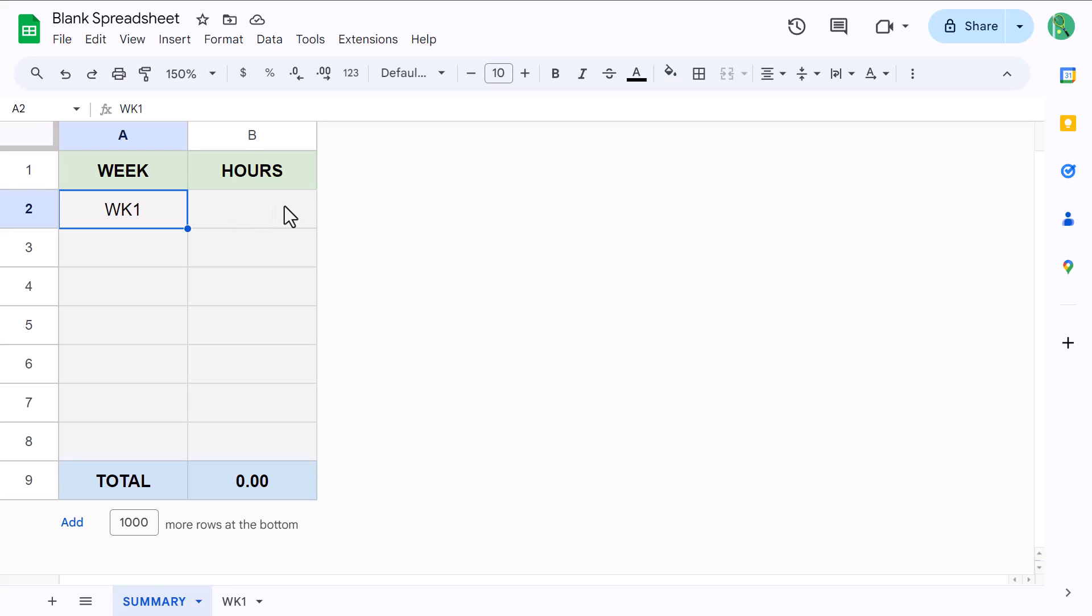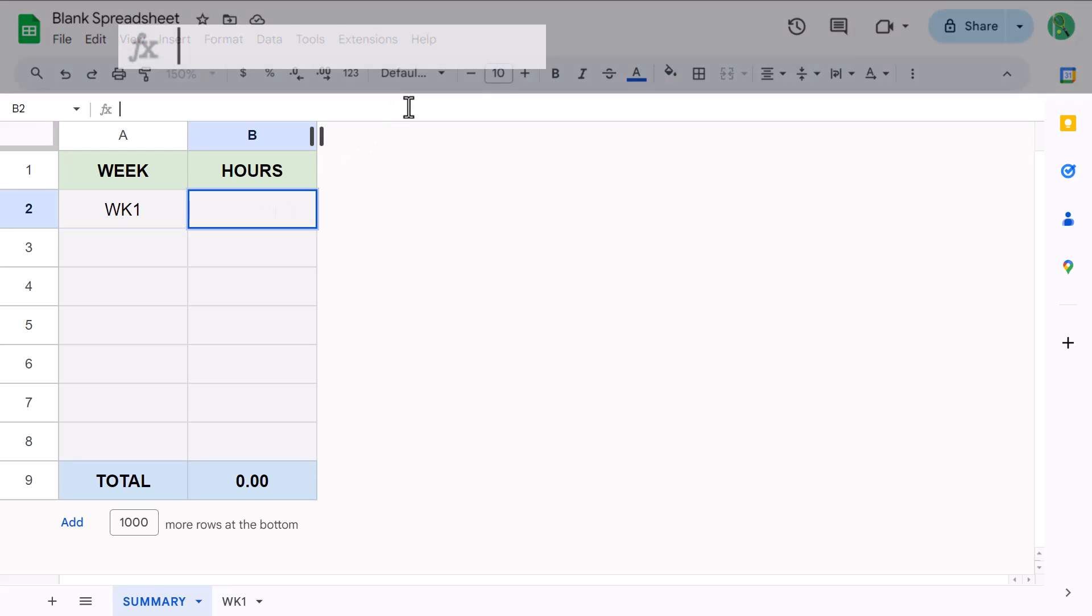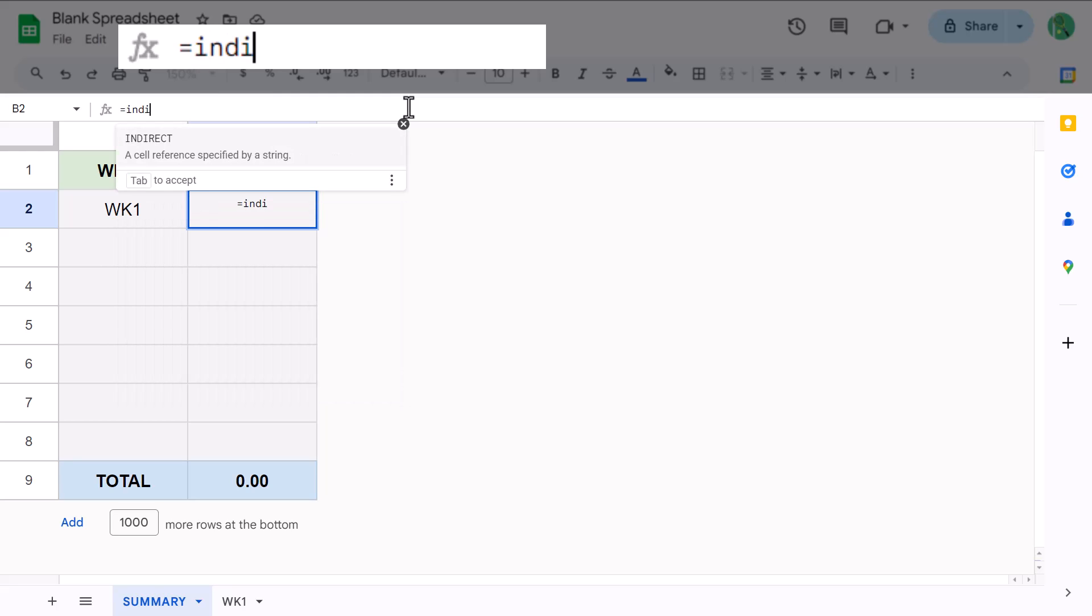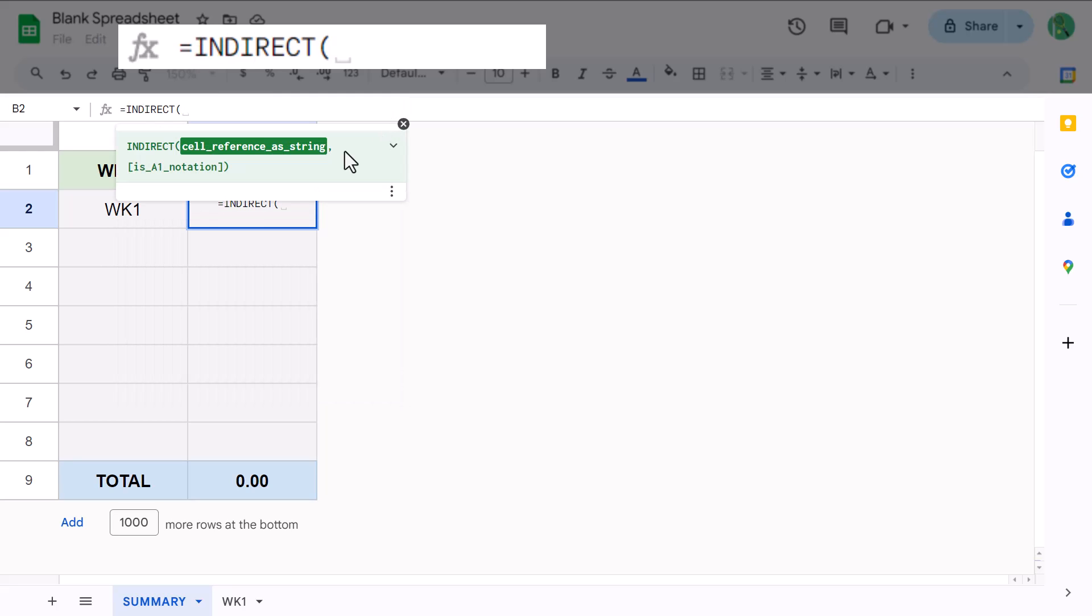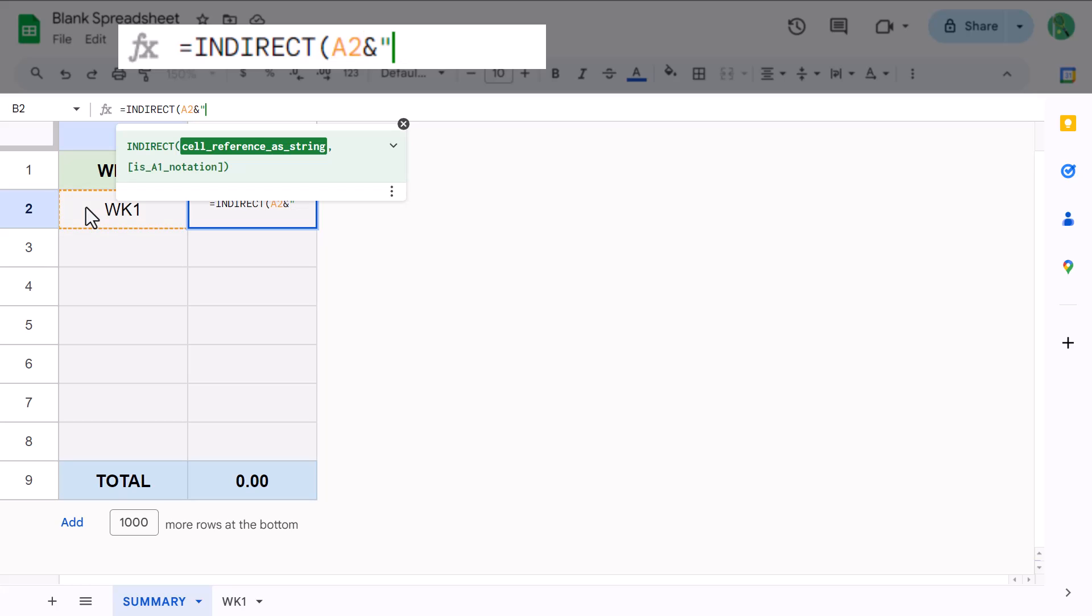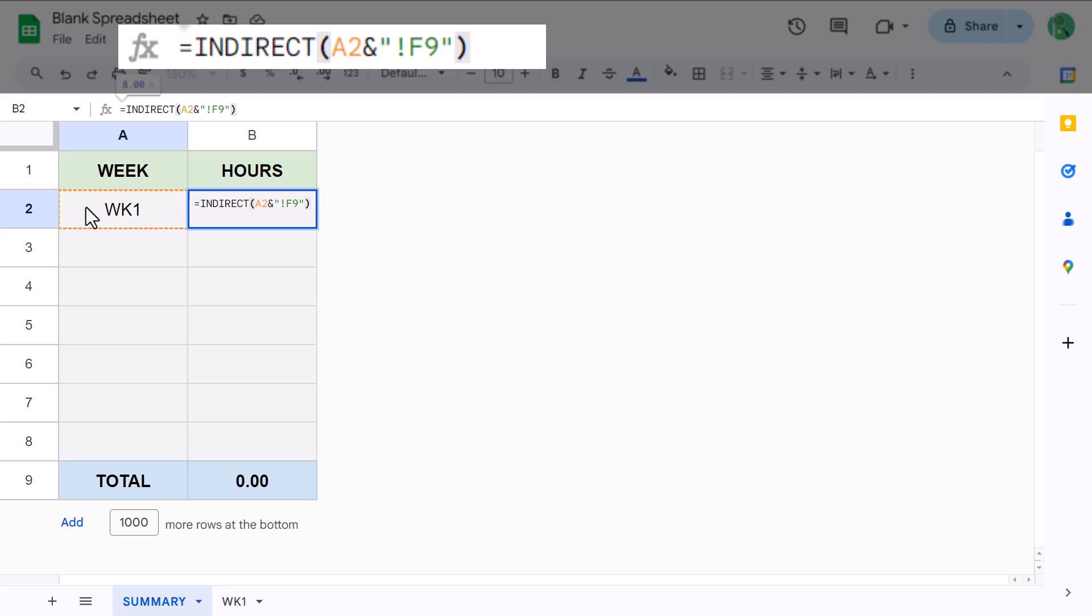And once you've written the worksheet name, which in this case is WK1, go ahead and select cell B2 and type in the following formula. This formula takes the worksheet name in A2 and uses it to create a reference to cell F9 on that worksheet, and this is why it's important to make sure that the text in cell A2 matches the worksheet name exactly.